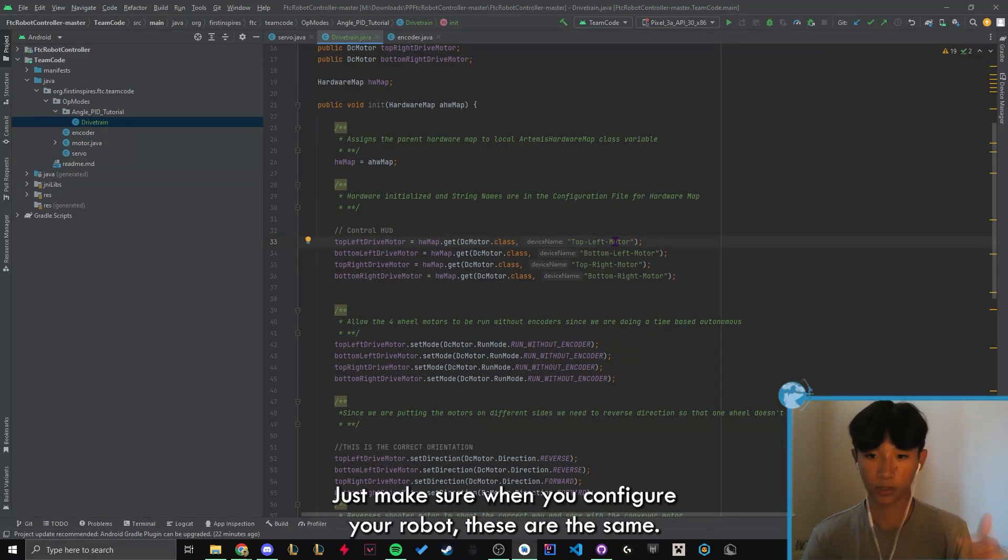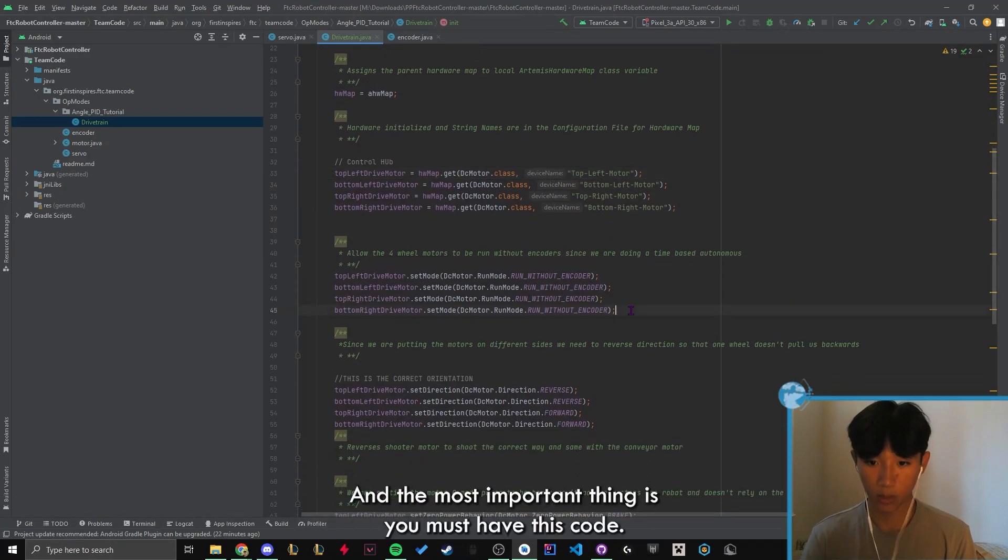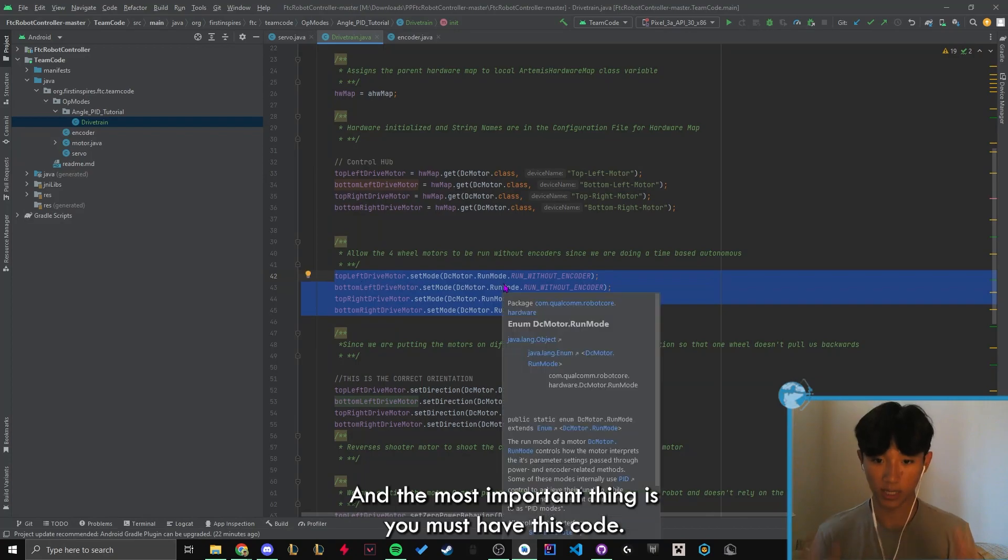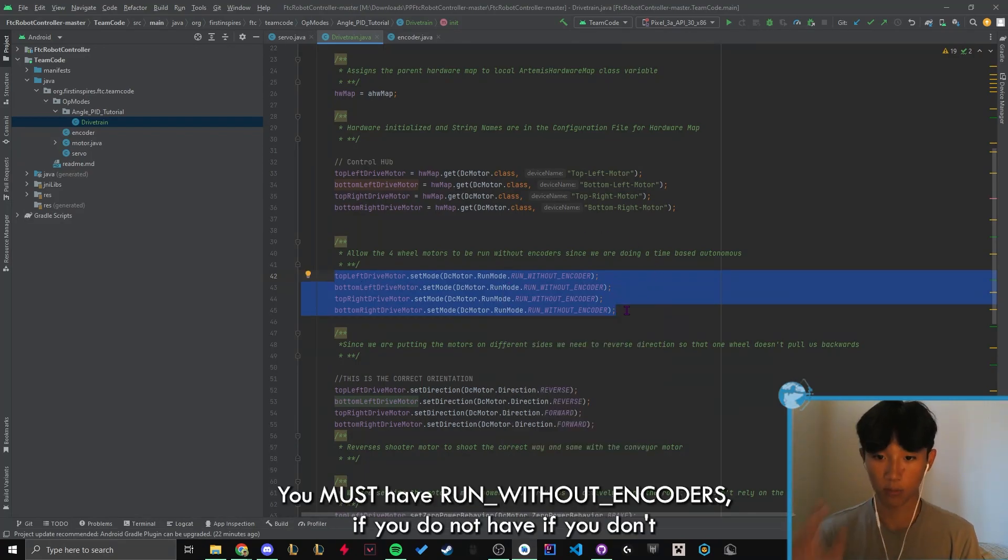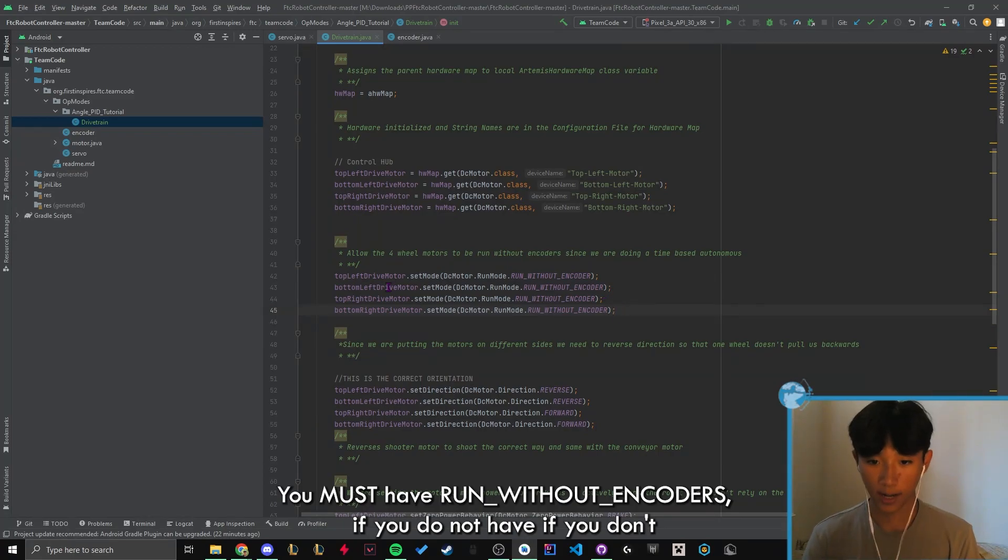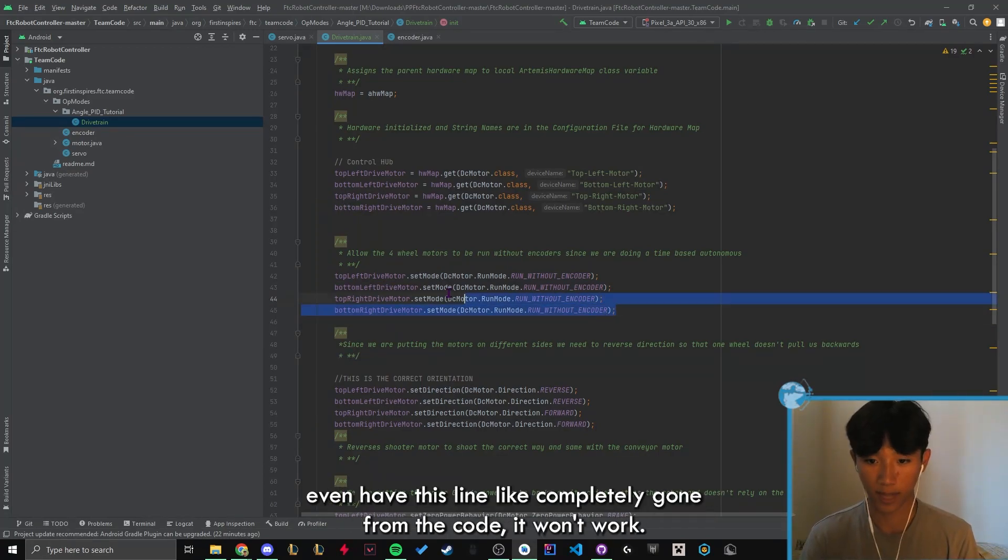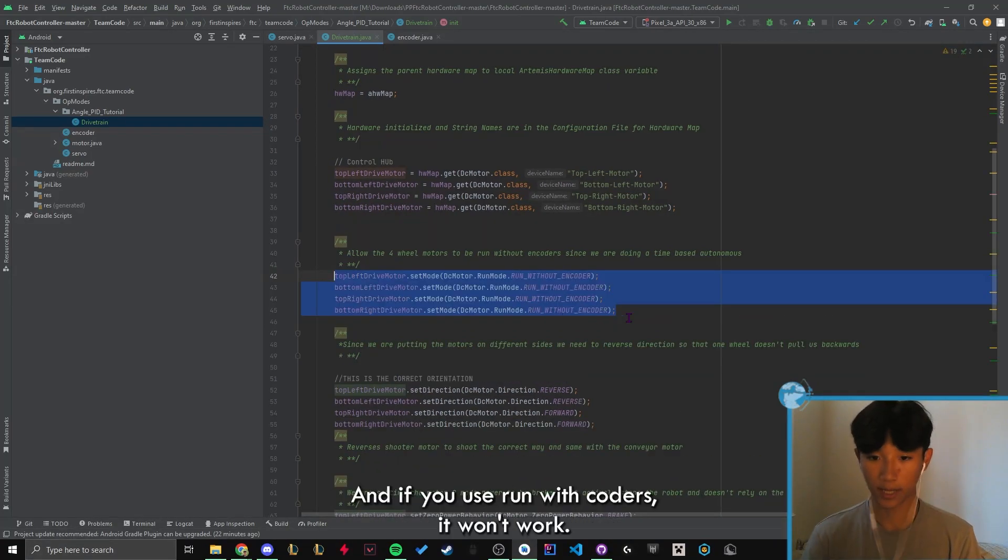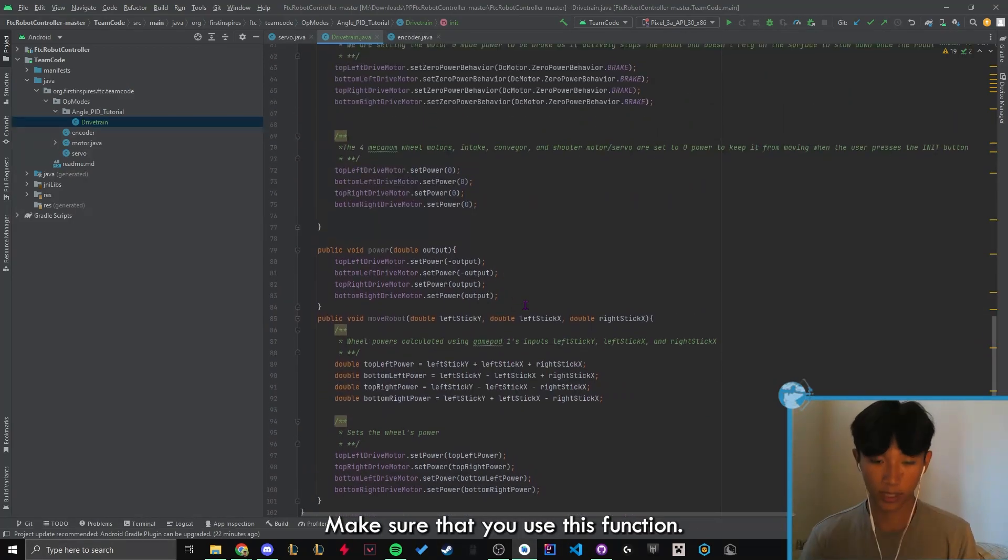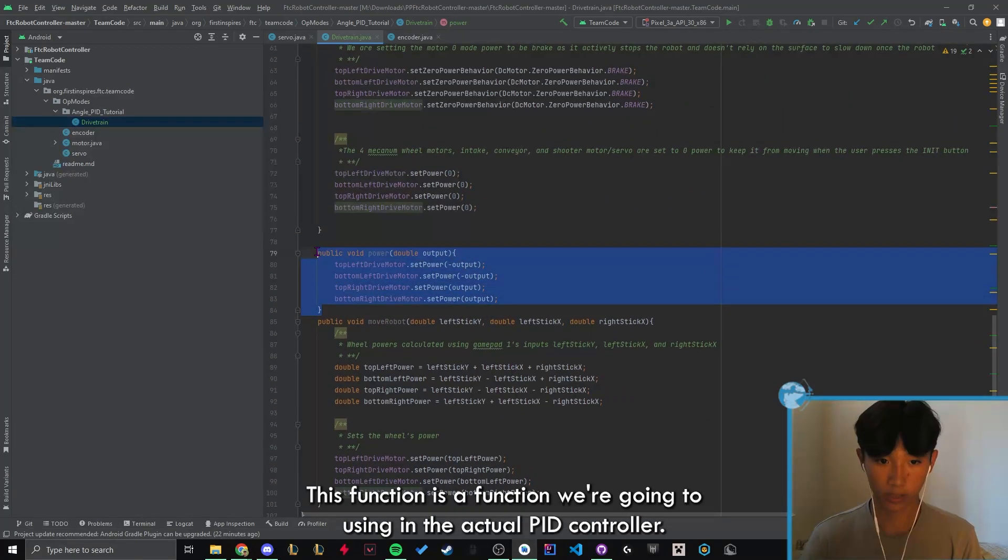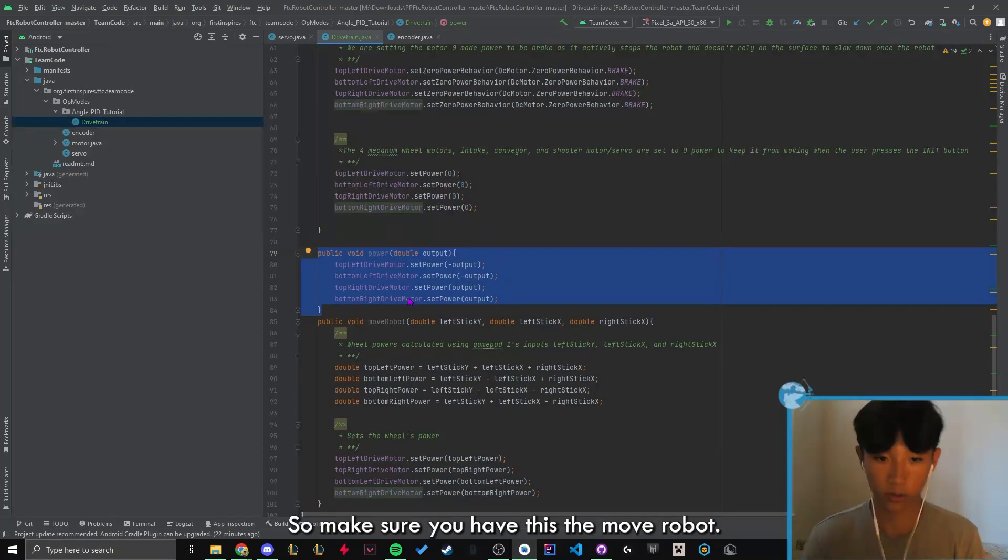Just make sure when you configure your robot these are the same. And the most important thing is you must have this code. You must have run without encoders. If you don't even have this line, like completely gone from the code, it won't work. And if you use run with encoders, it won't work. Make sure that you use this function. This function is a function we're gonna use in the actual PID controller. So make sure you have this.